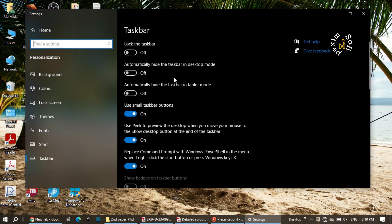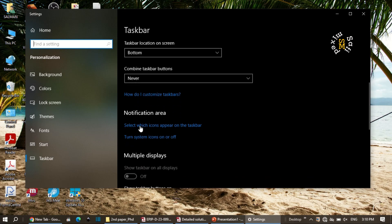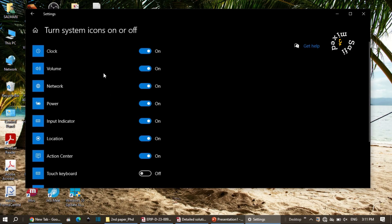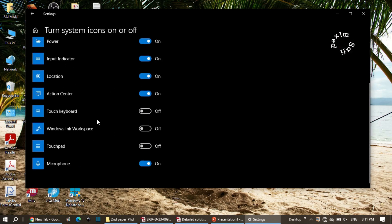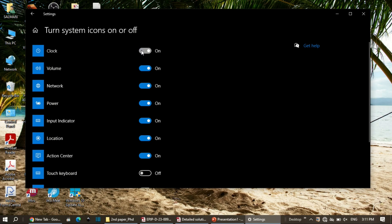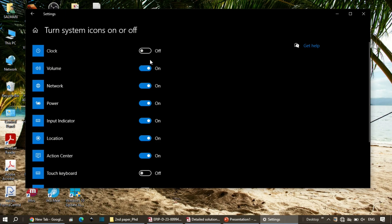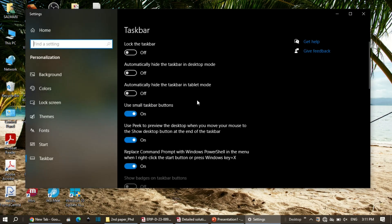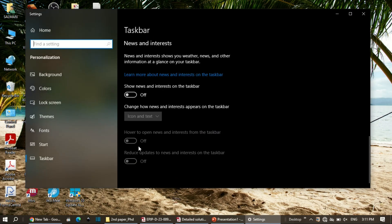Going back, there is another option: 'turn system icons on or off'. Clicking it gives a list of system icons you can toggle for the taskbar. For example, if I switch off the clock, the clock disappears; if I switch off volume, the volume icon disappears. I keep them all on, so I turn them back on.